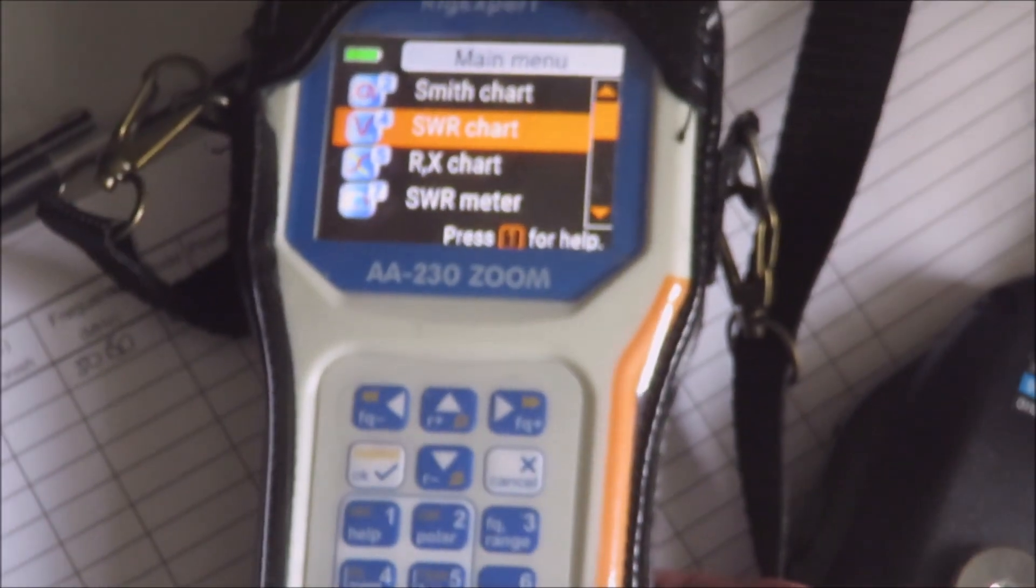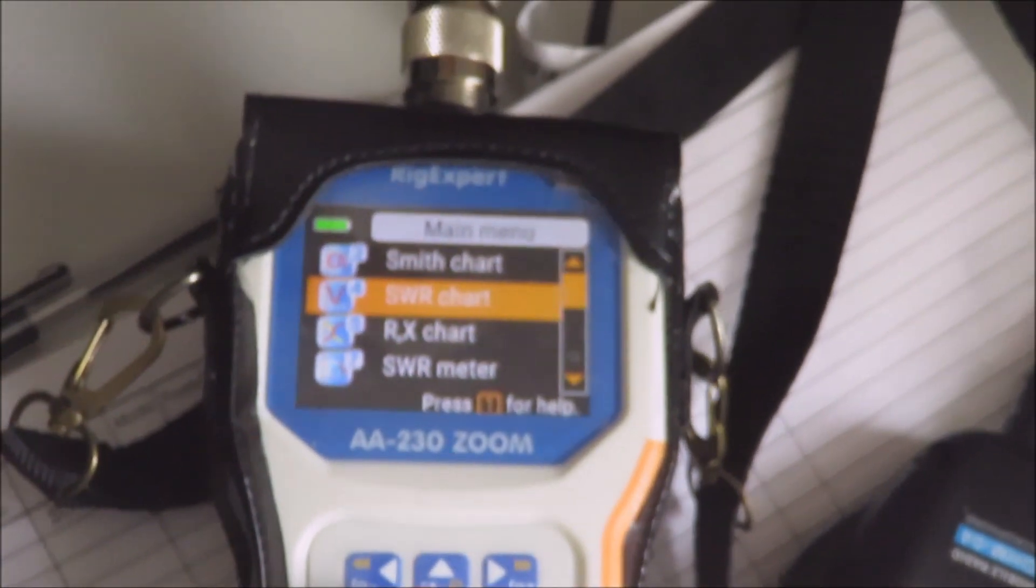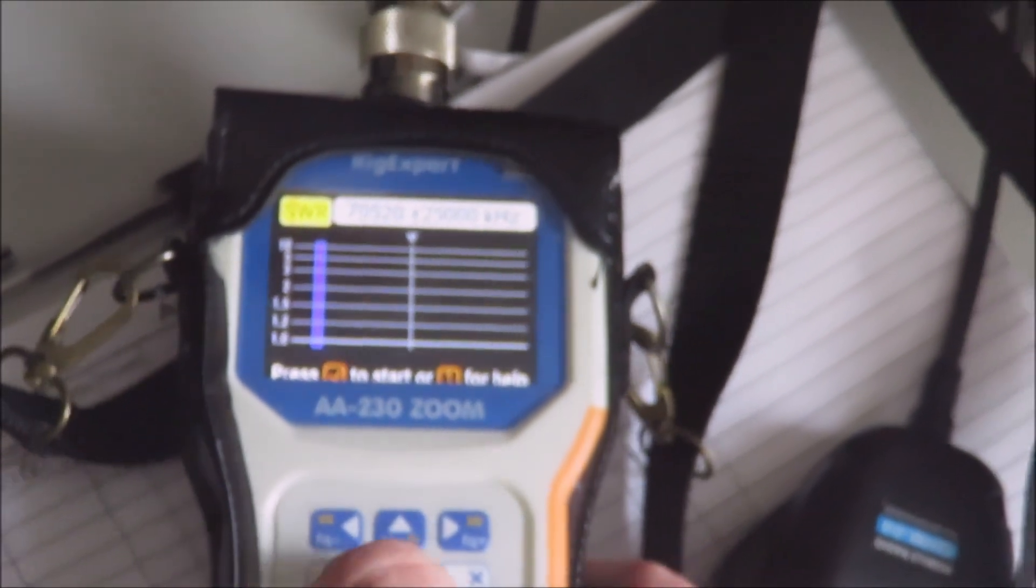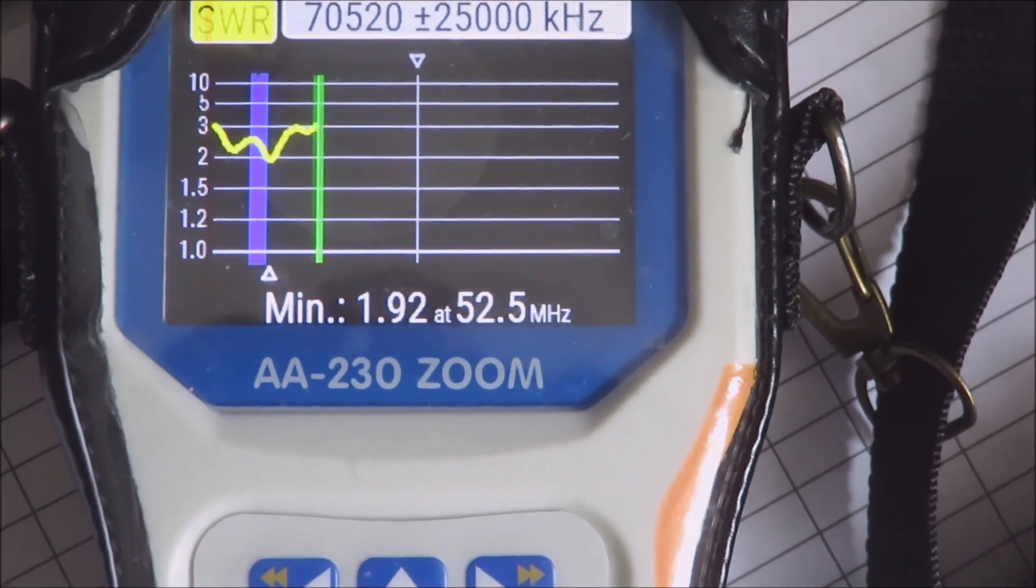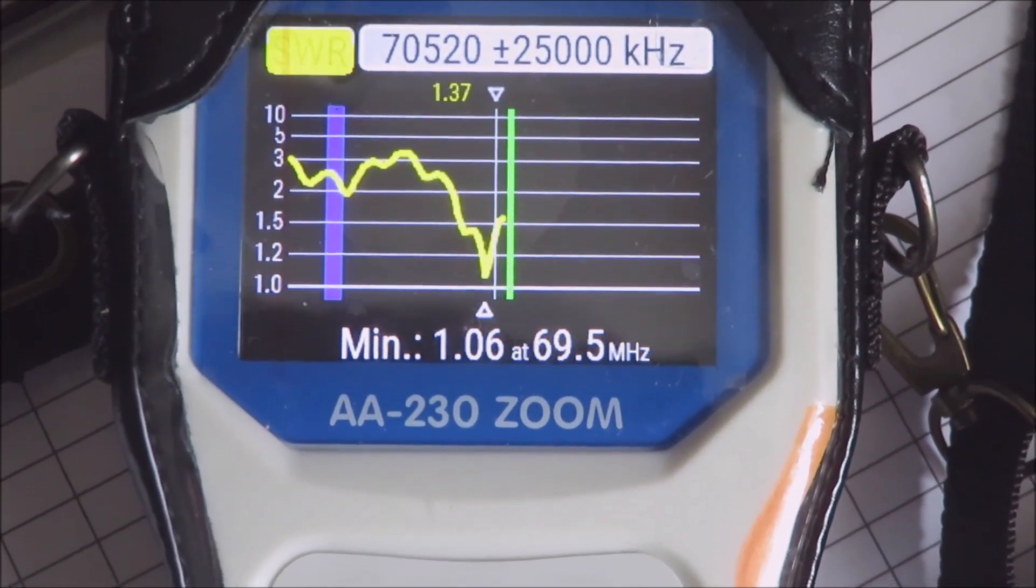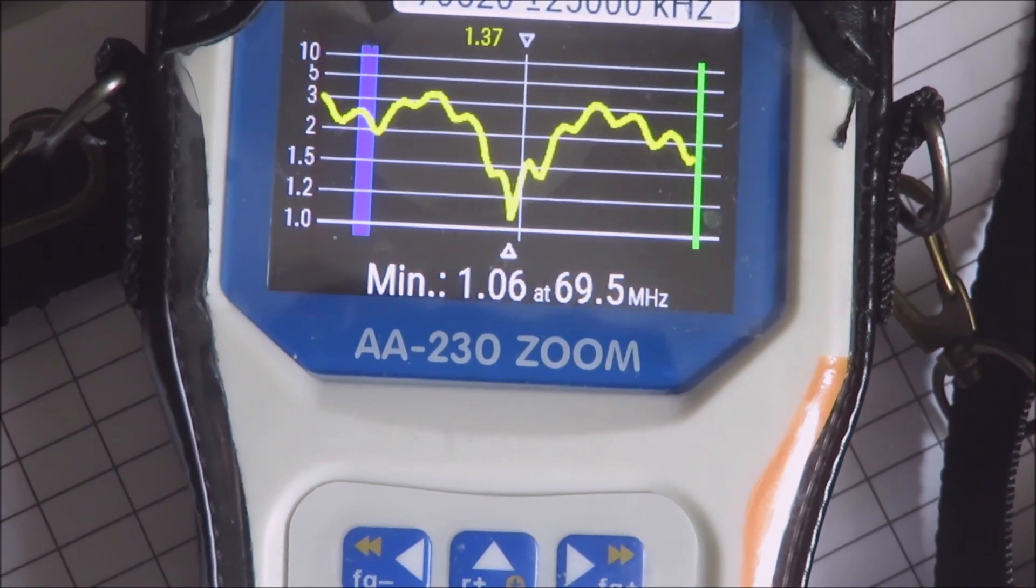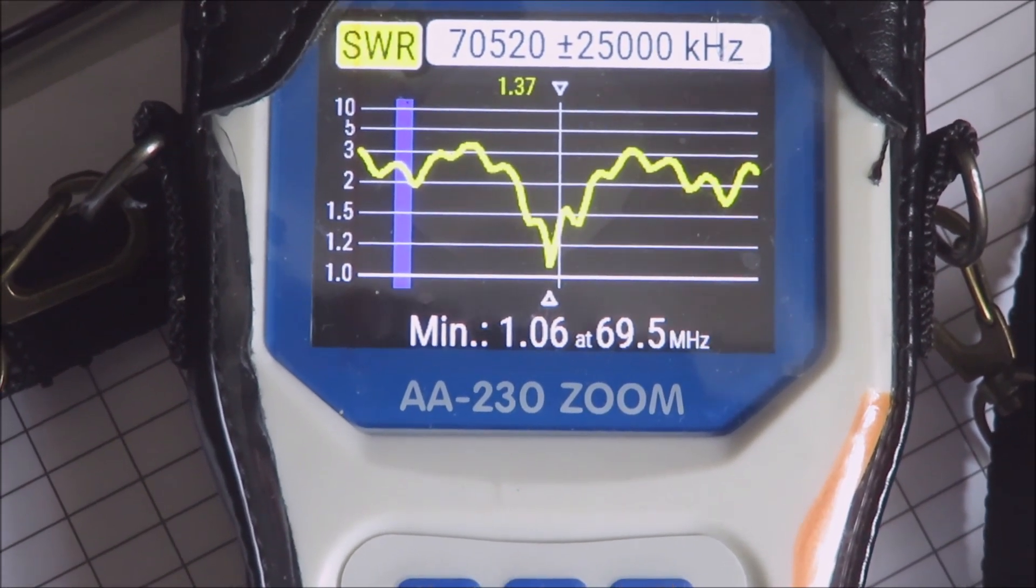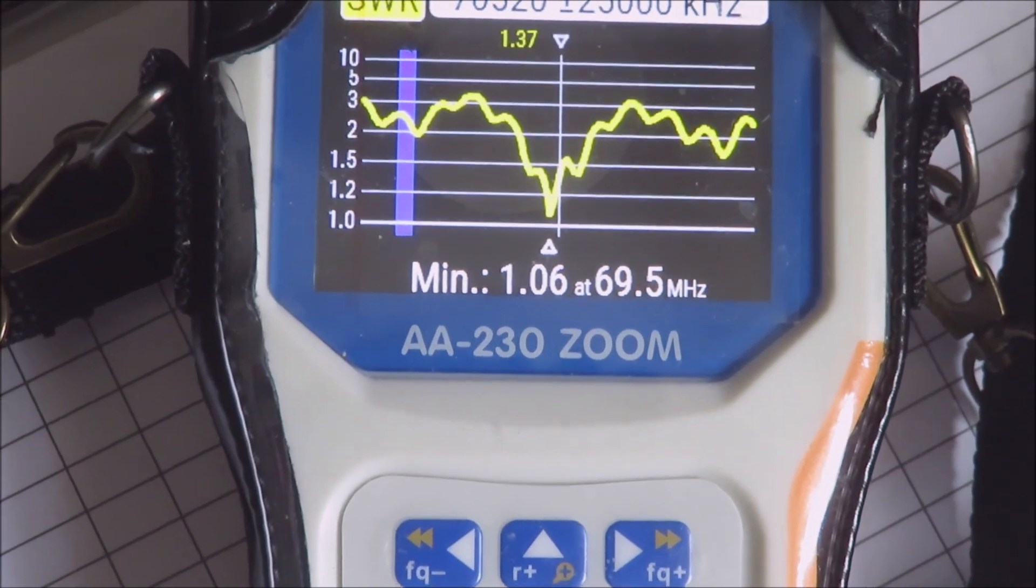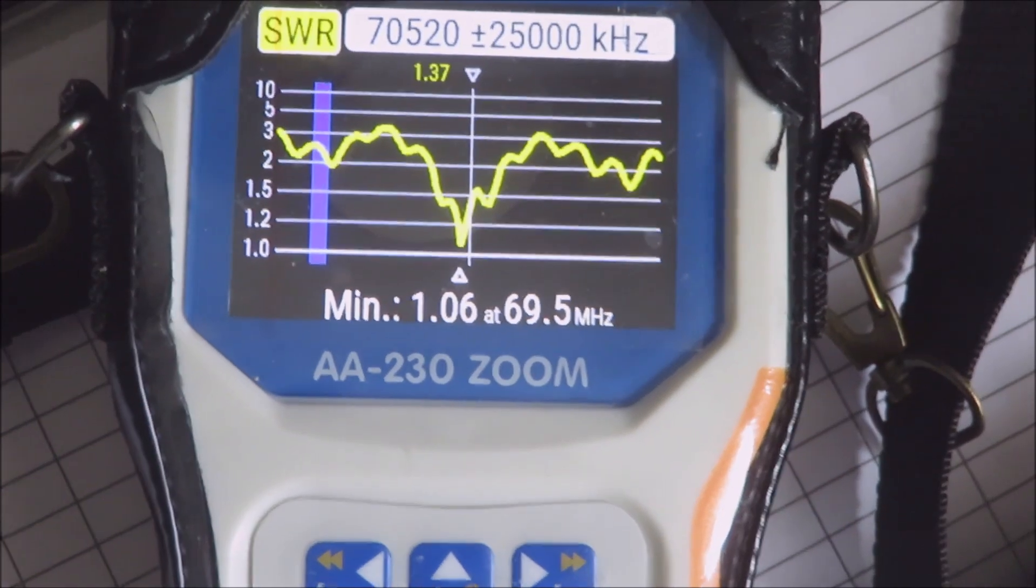We'll just check the SWR again. I'll do a sweep on the meter here. It's going to sweep over 25 megahertz bandwidth, and you can see there it's indicating that the resonant frequency is now 69.5 megahertz - it's shifted. It's dry just at the moment. If it was raining, it would probably go down lower, so it's a little bit of an issue.